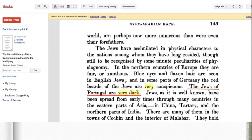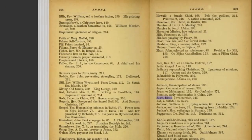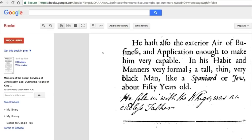Another reference simply states: 'The Jews of Portugal are very dark.' And even in the index of this book you can see the entry reading 'Jews black, Jews black' — that's what appears in the back of this book.